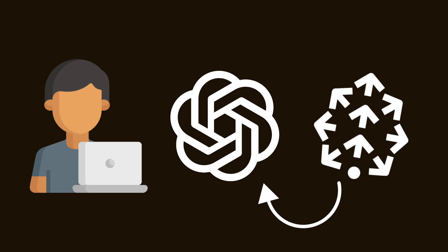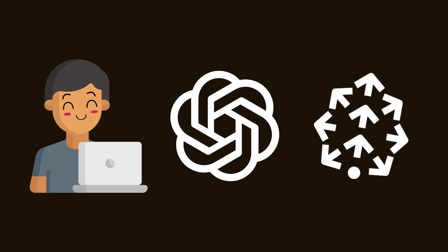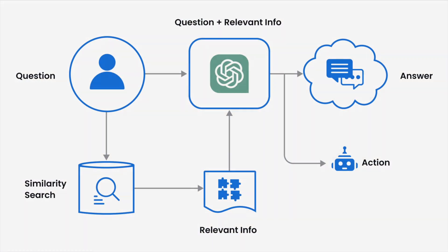And then the information from the database is fed into the language model. And then the language model takes the question and the data and can provide an answer or perform an action. LangChain helps with applications that use a pipeline or a chain, where one thing happens after another.